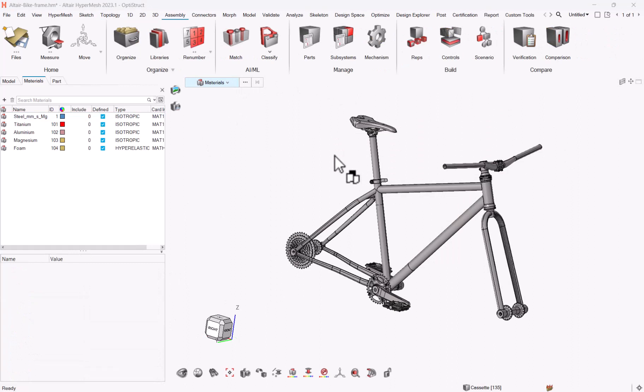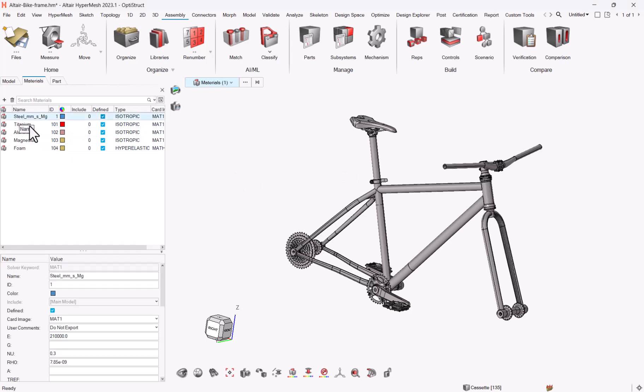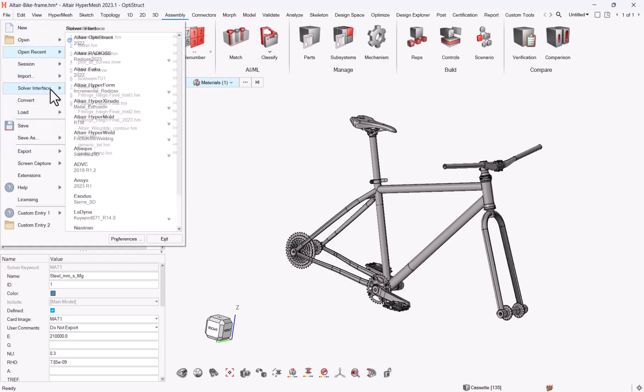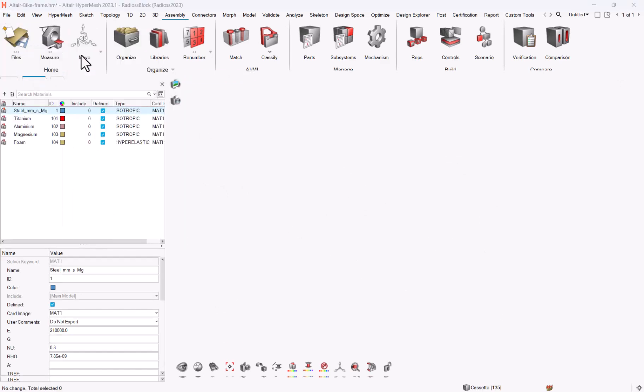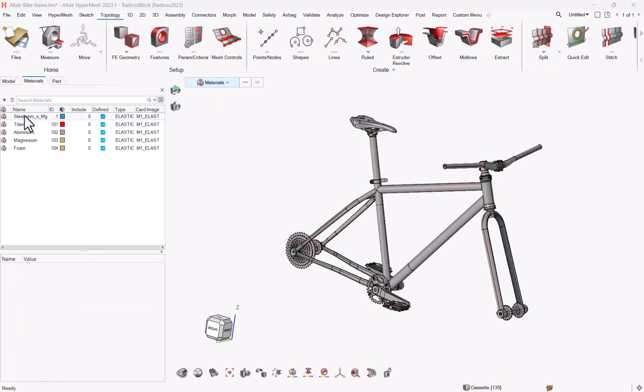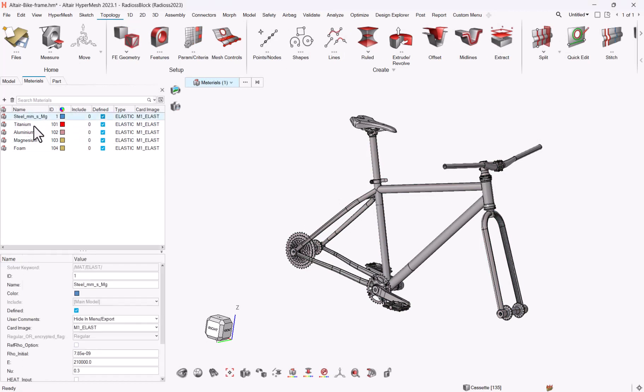What is nice regarding the material library is that I just changed the model and took another model. Here, let's say you have multiple materials in your model and you need to convert. You just need to go to solver interface Radios. You see that by default, everyone is set with elastic material.